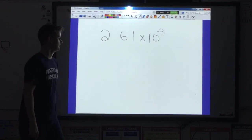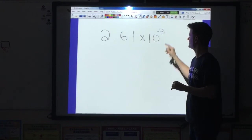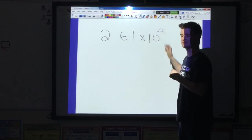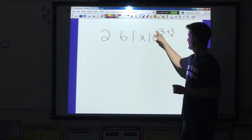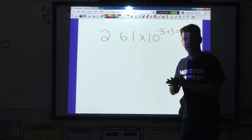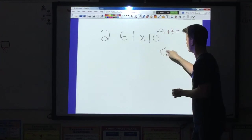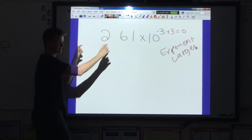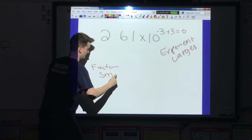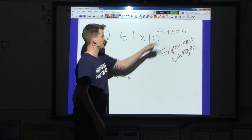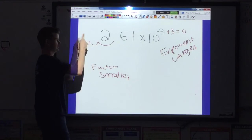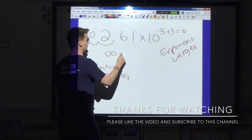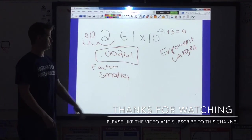One more example: 2.61 times 10 to the negative 3. The opposite of negative 3 is positive 3, so to get the exponent to 0, I add 3. Negative 3 plus 3 equals 0. This time my exponent got larger, which means my factor has to do the opposite and get smaller. For it to get smaller, I move the decimal to the left: 1, 2, 3 times. Zeros go in those gaps. I rewrite the number as 0.00261. The times 10 falls off, and I'm done.